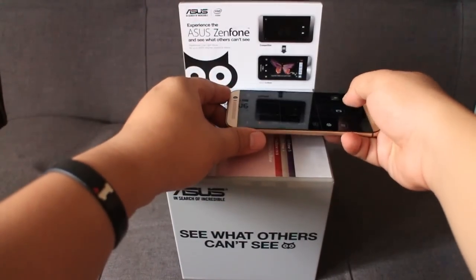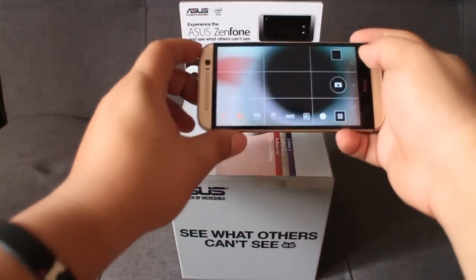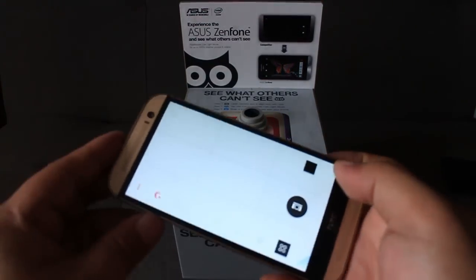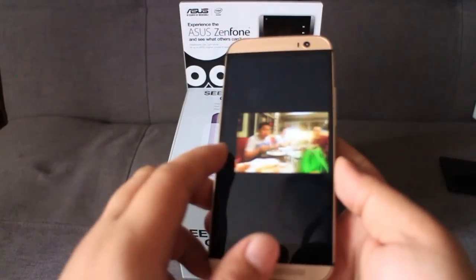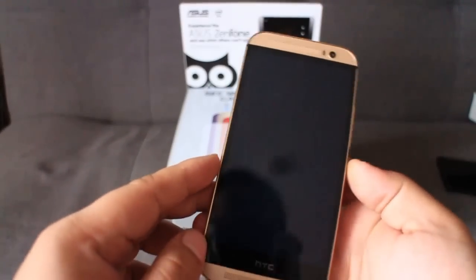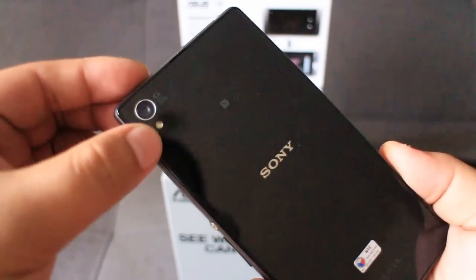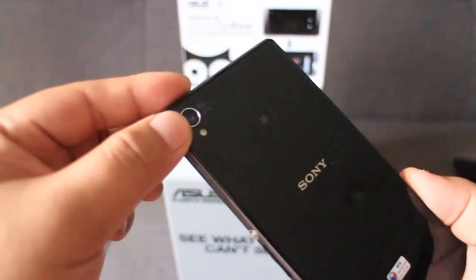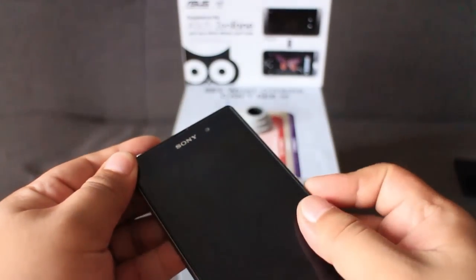Unfortunately, HTC's flagship smartphone's rather gimmicky rear camera didn't yield any positive result and just gave us a black picture. Next up, we have the Sony Xperia Z2, which features a 20.7 megapixel rear camera.